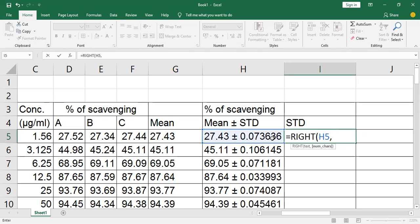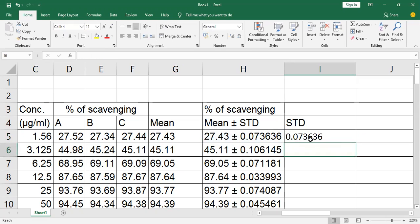Press a comma. There are eight values for standard deviation. Enter 8, close the bracket, and hit enter. Now the standard deviation has been separated.